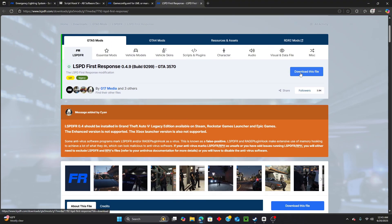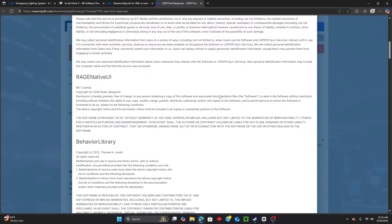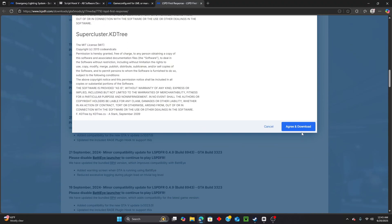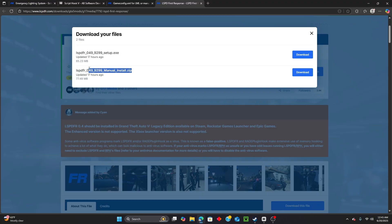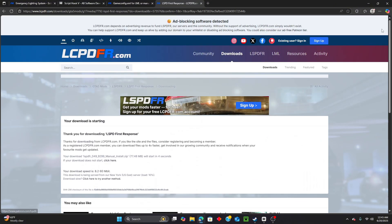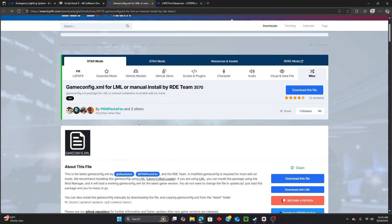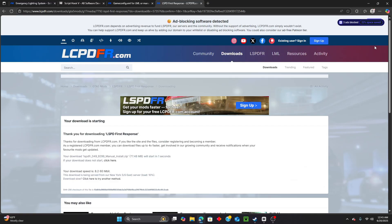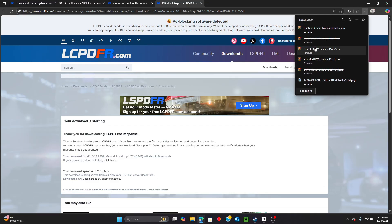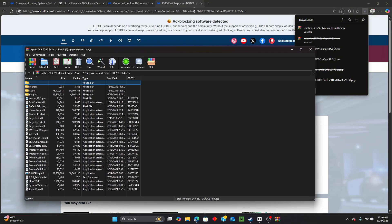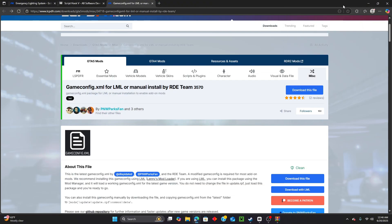Let's first reinstall LSPDFR first response - this one is for version 3570. Click on 'Download this file,' scroll down, and click 'Agree and Download.' Always select the manual install, not the setup that installs automatically. Click on download and let it do its thing. We'll come back to the game config in a little bit.